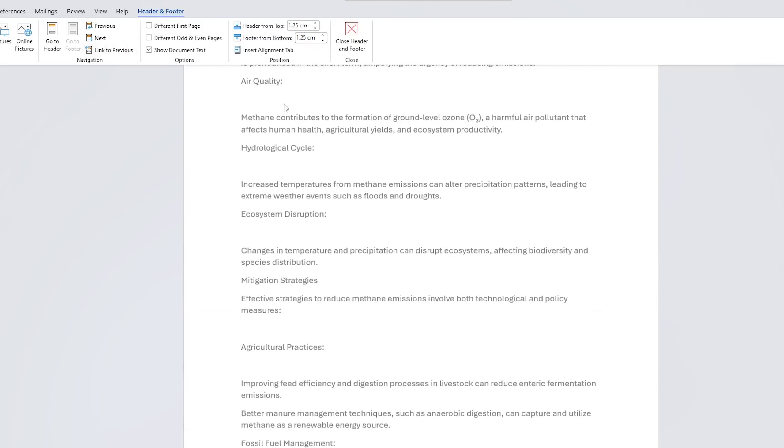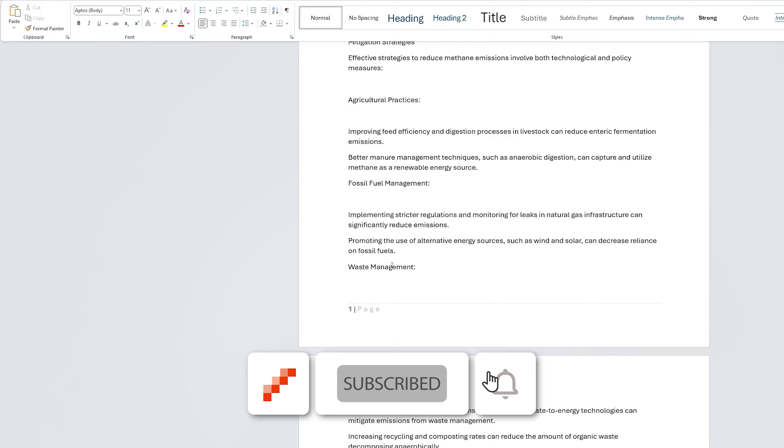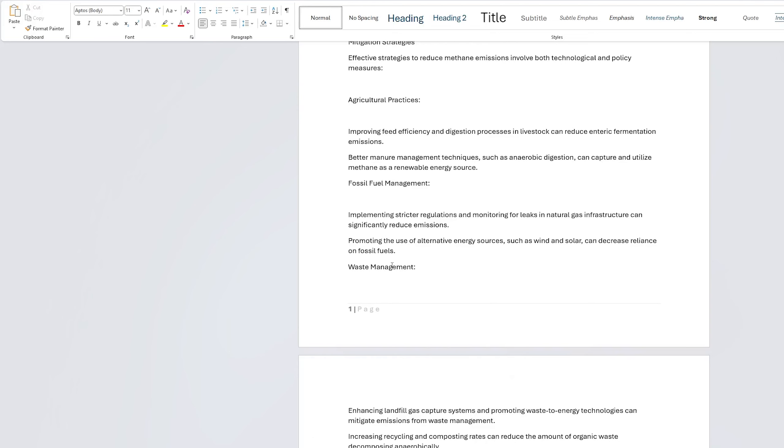And in this way, guys, we can start page numbering from a specific page in Microsoft Word. I hope you find this video helpful and informational. If so, then please do like and subscribe to Officewiser to follow more such tips and tricks. I will catch you soon with another video. Till then, you take care and bye.